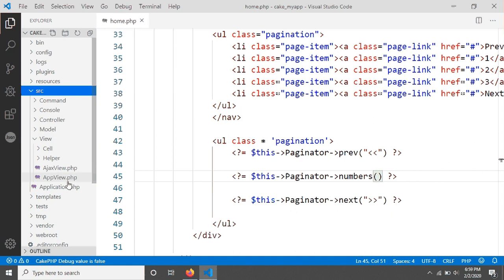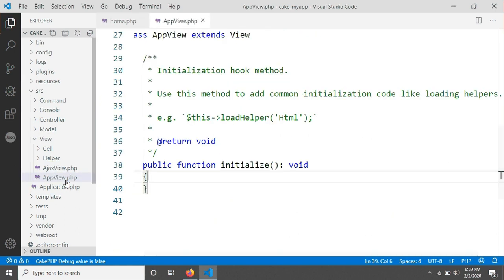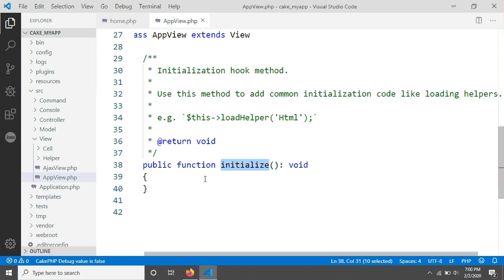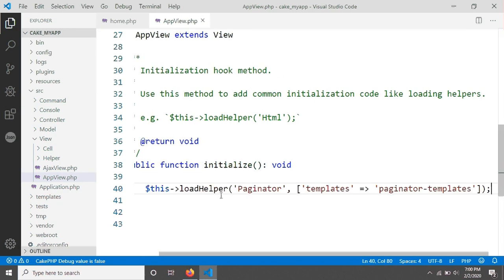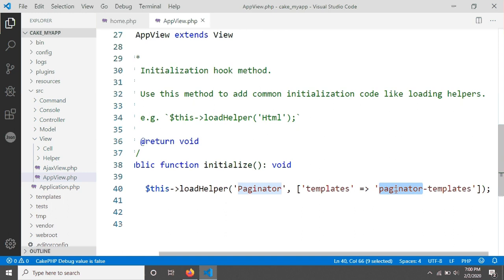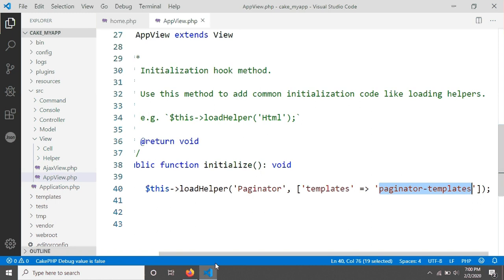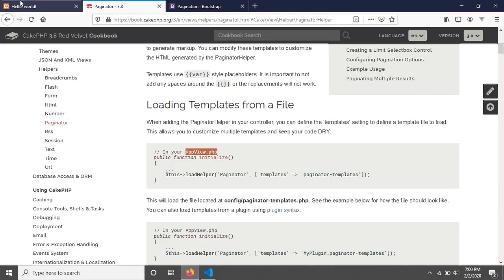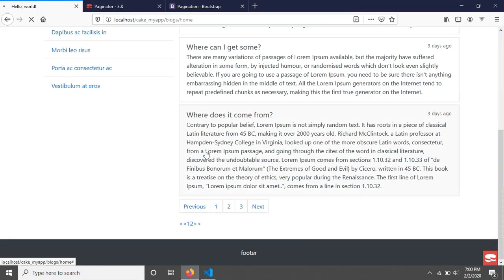Inside the src folder there is a folder called View, and inside that there is a file called AppView. In this file there is a method called initialize, and here we need to add a line to load helper presenter templates, along with the name of our presenter template. You can give it any name — I'll keep it as the default. After saving and reloading the browser, you will get an error now.